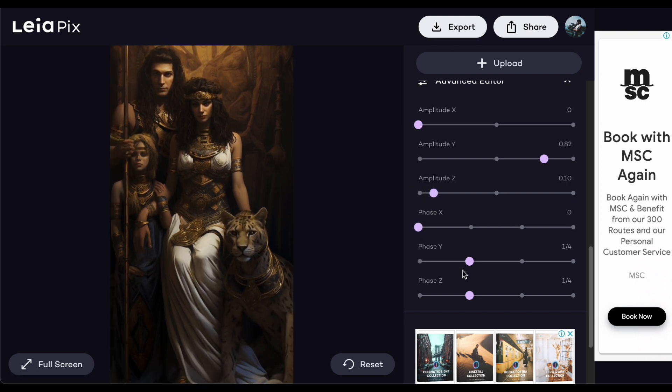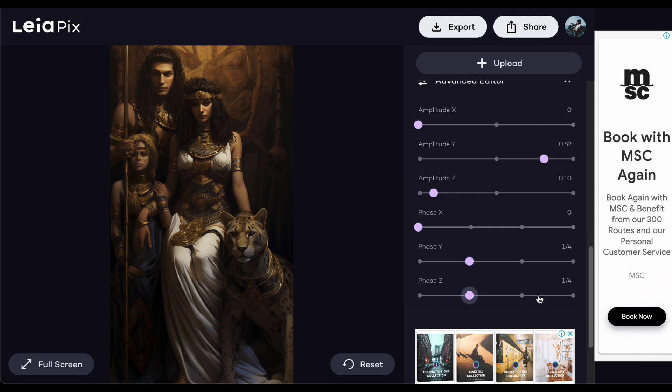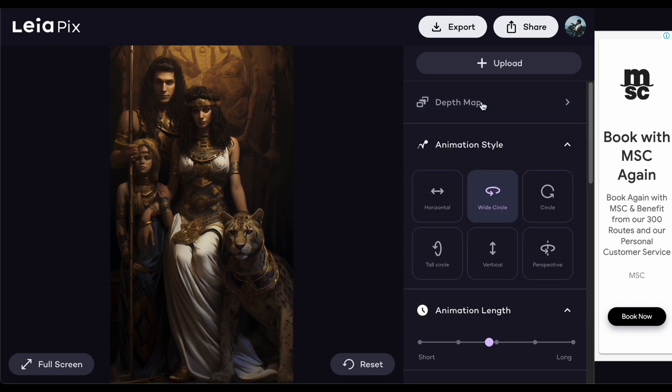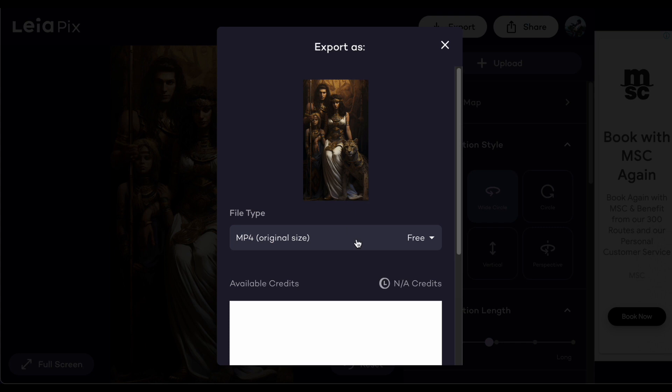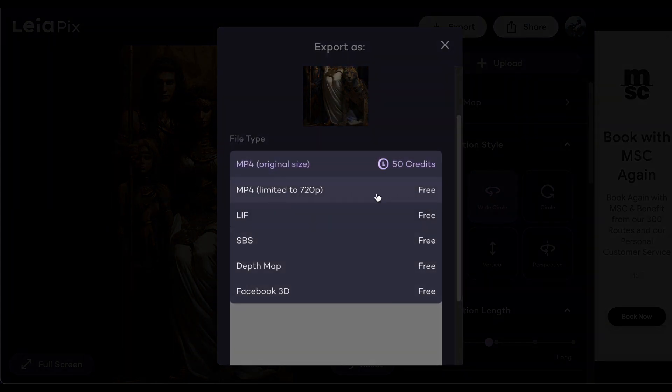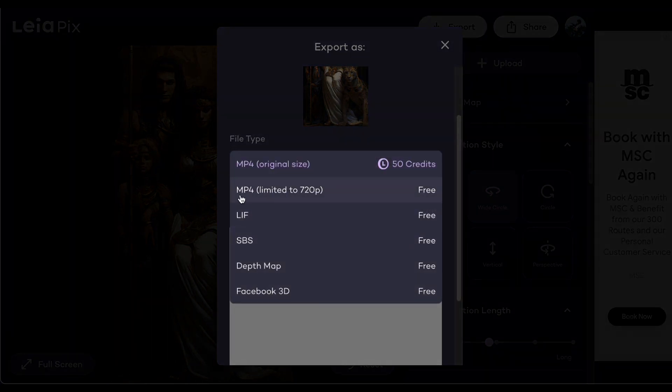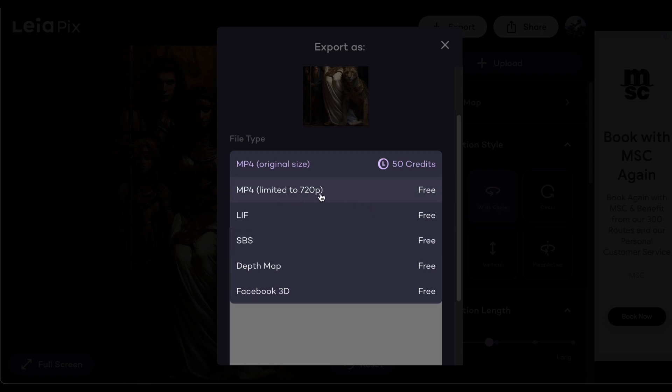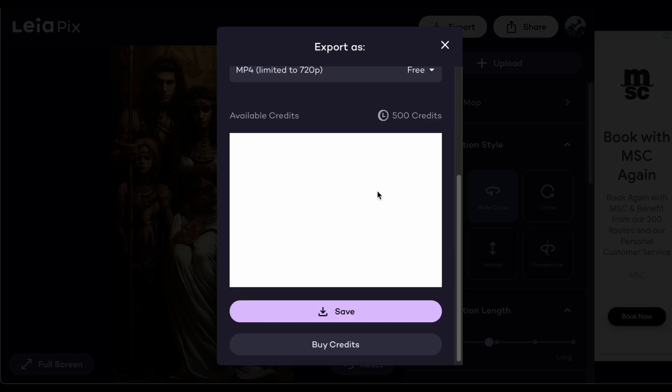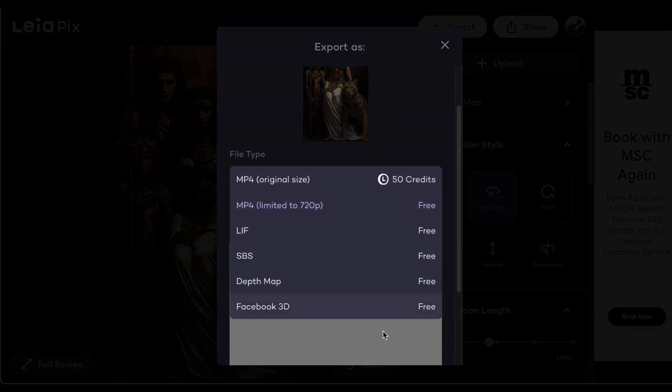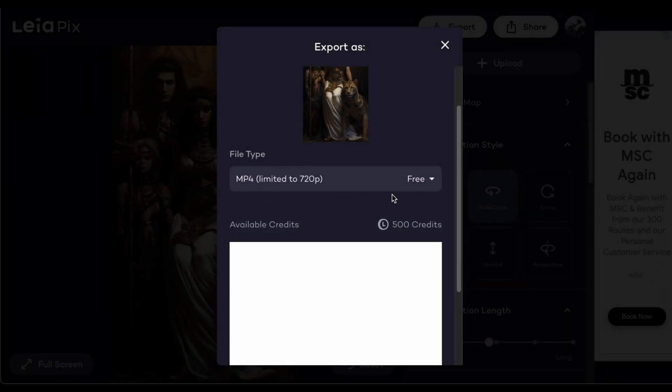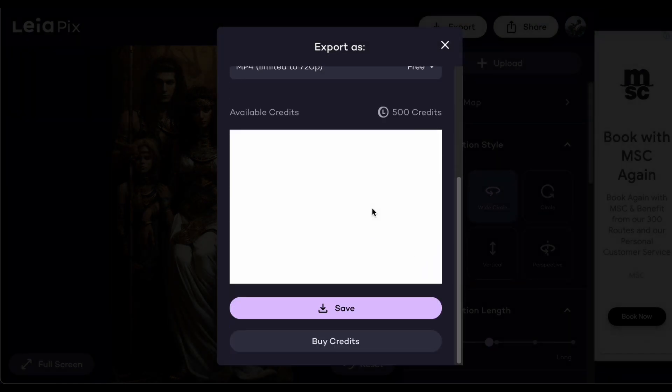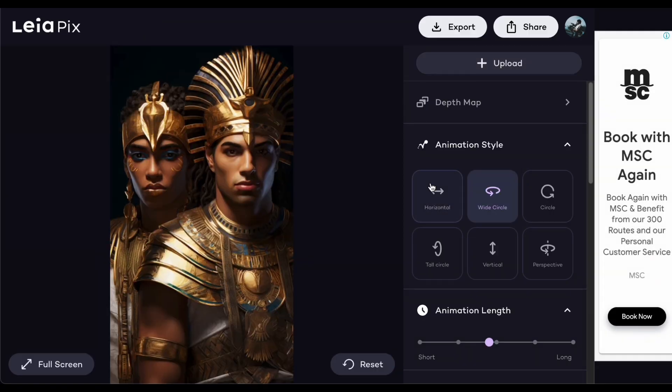If you're satisfied with how your image turns out after the animation, you can move forward and save it. Simply click the export button. Keep in mind that every video you export will use up to 20 credits from your balance. However, what makes this platform unique is its generosity in providing free options. You can choose the no-cost alternatives like MP4 720 pixel, which is usually sufficient for most needs, along with other available choices. But if you absolutely need the original size MP4, the option is also there. Personally, I'll go with the MP4 720 pixel to save my credits and then click on save. Repeat this process for all the images you wish to animate.